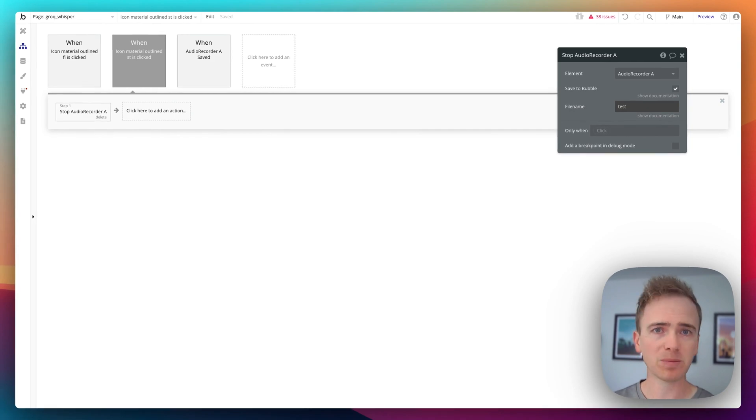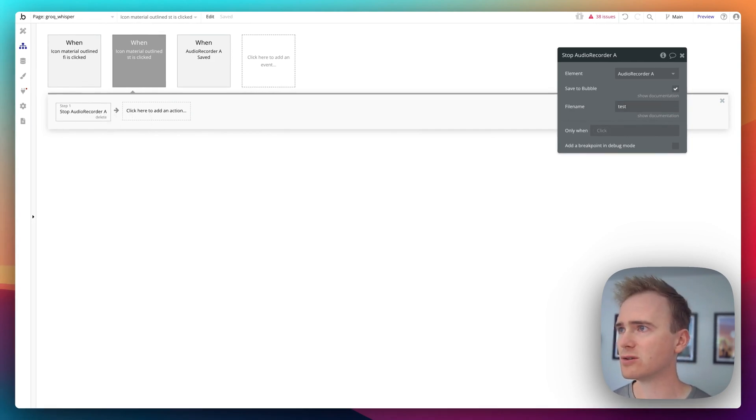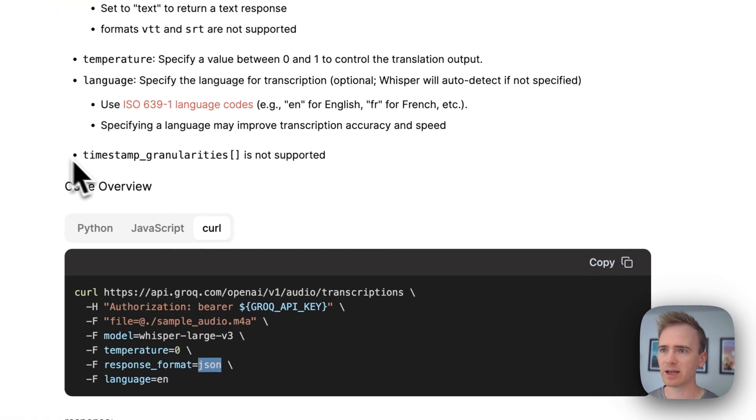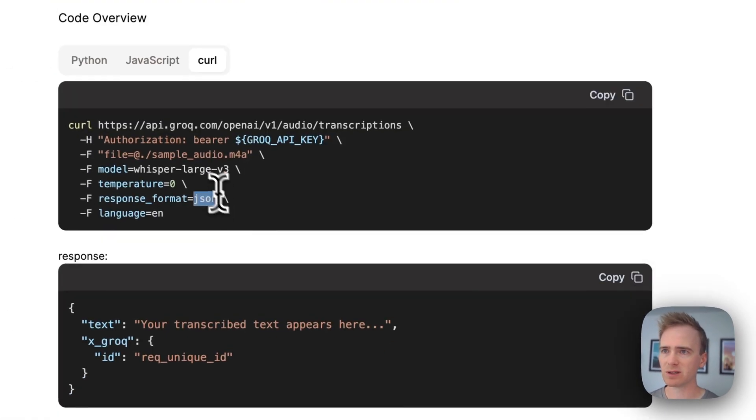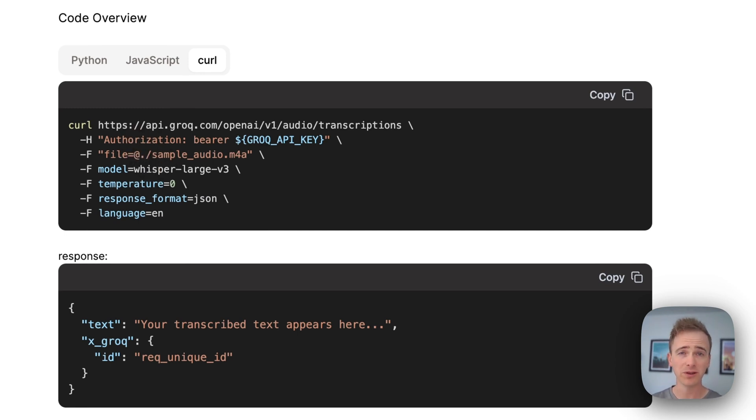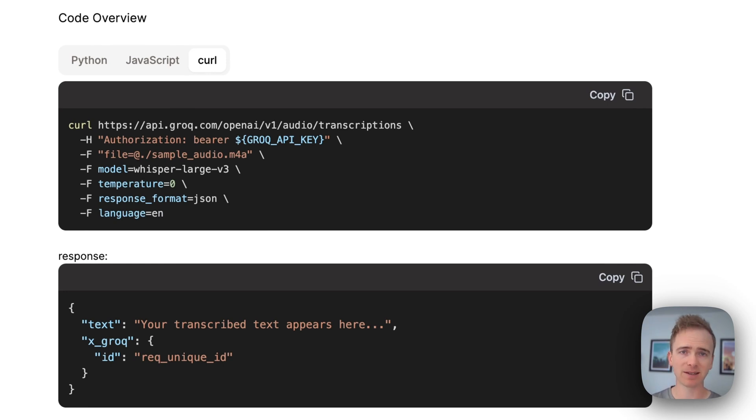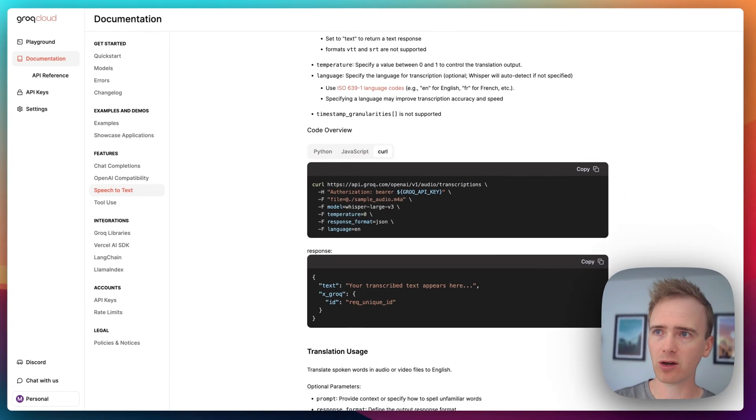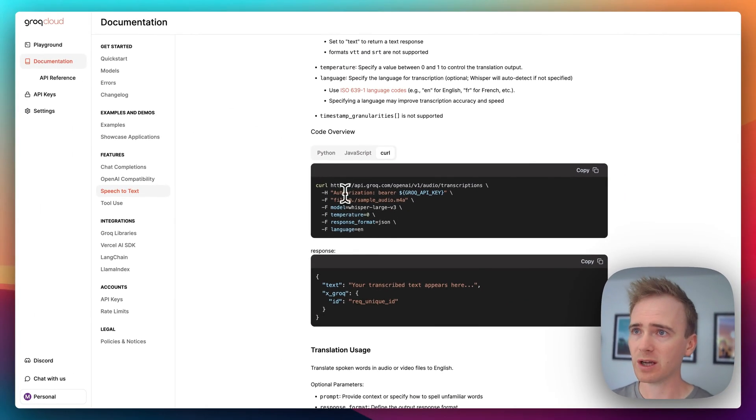Now this is important because if I go into Grok and look at the API documentation, they want the file submitted. So you actually need to provide Grok with the URL of where, say, an MP3 file can be accessed. And that's what we're doing. We're saving the MP3 file to our Bubble storage. And then we're sending it over to Grok.